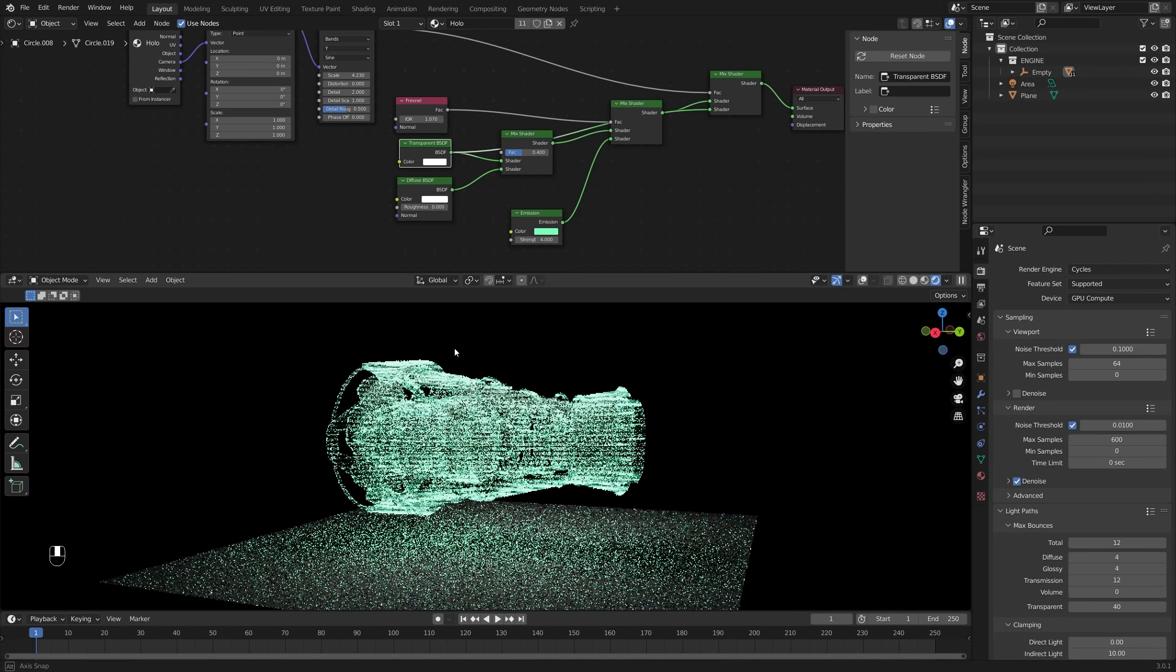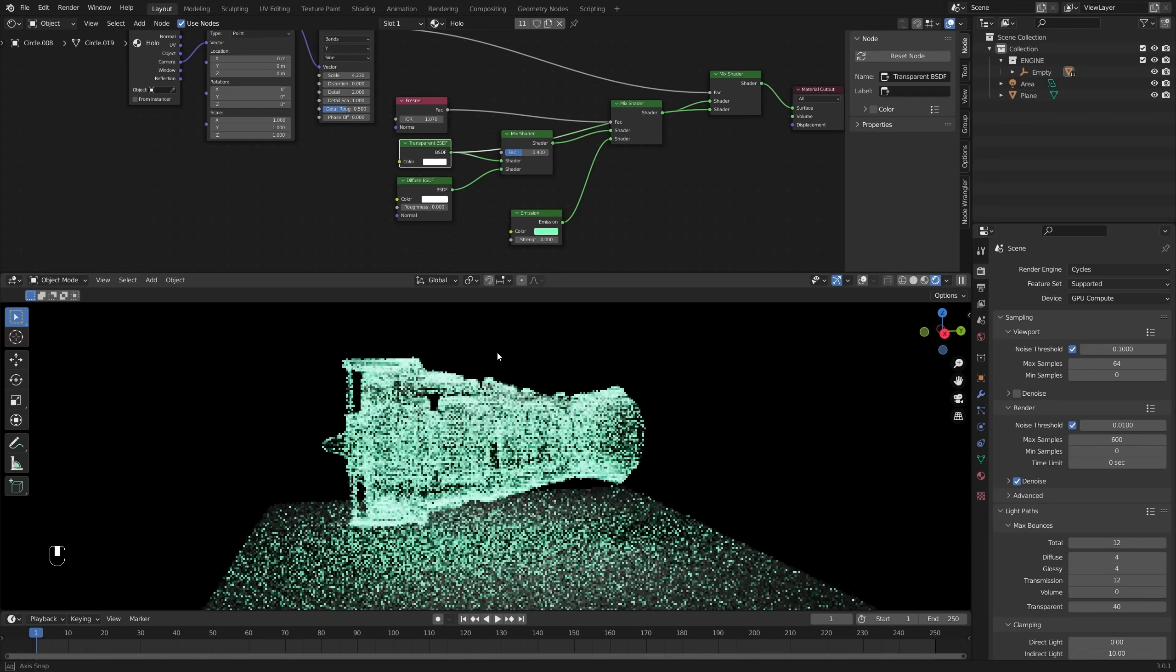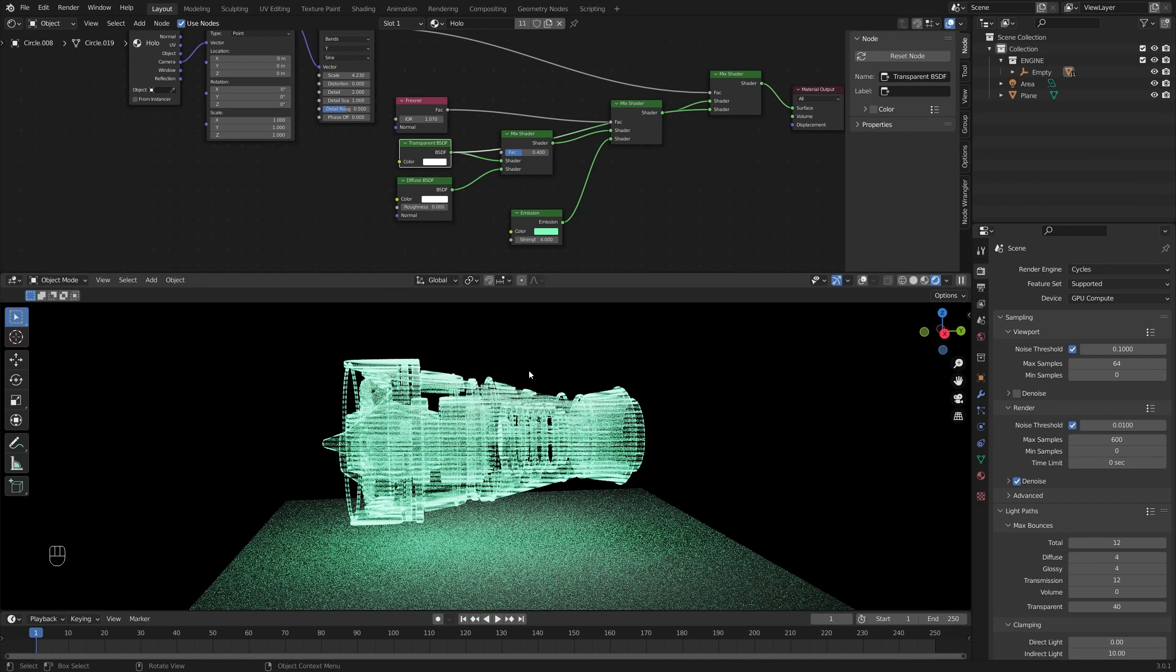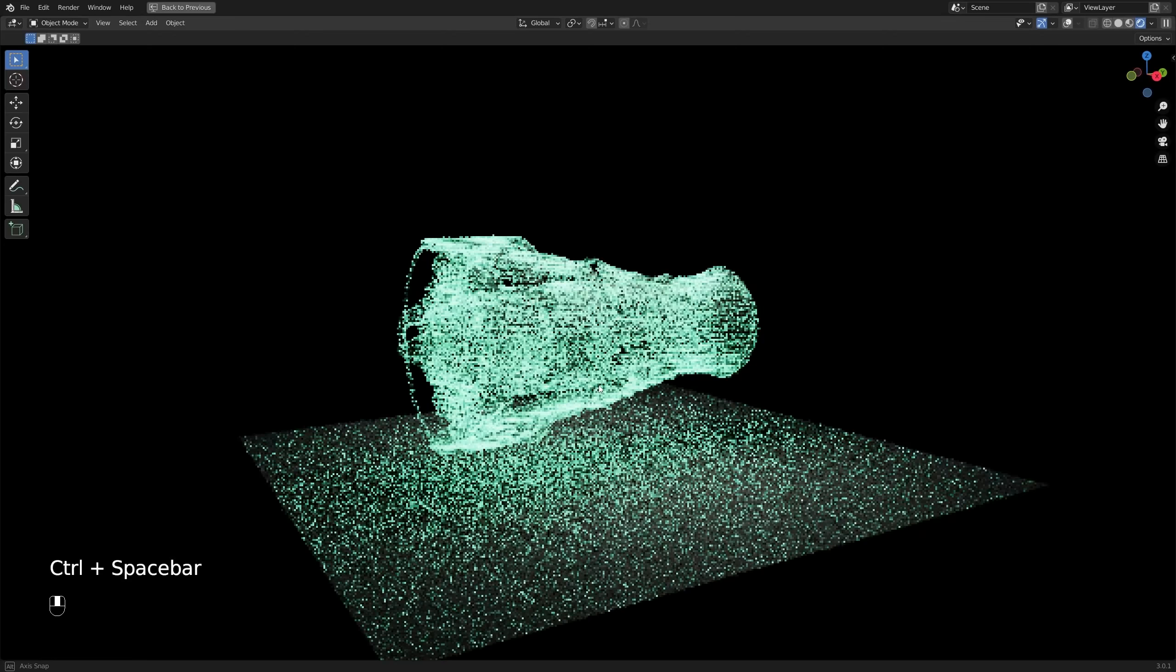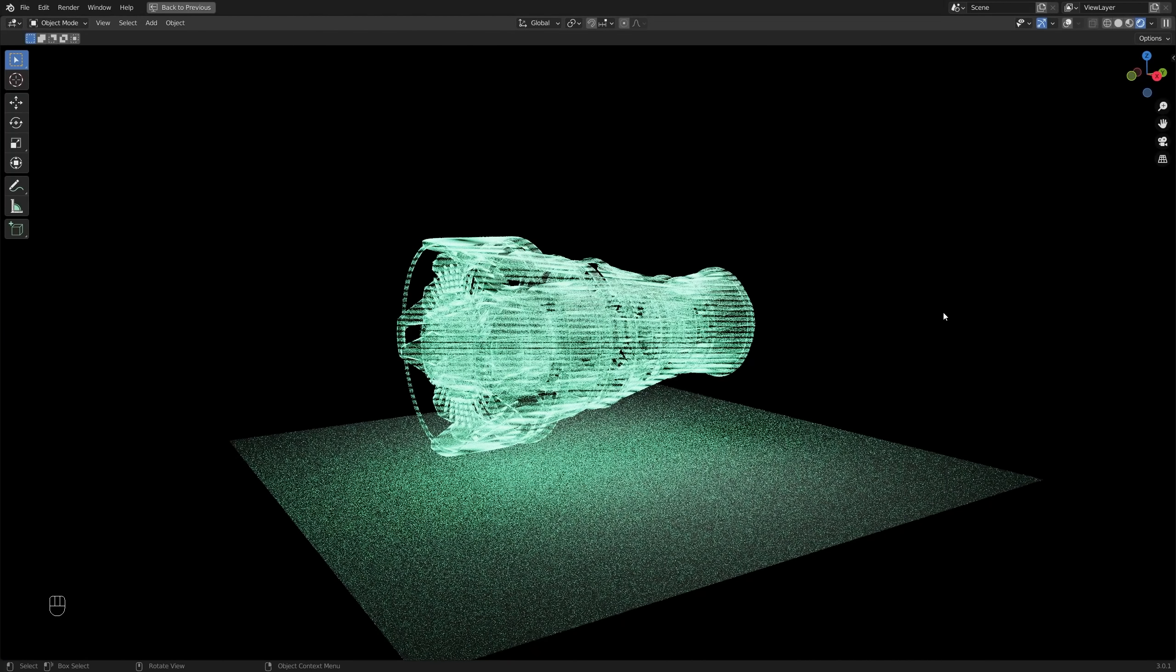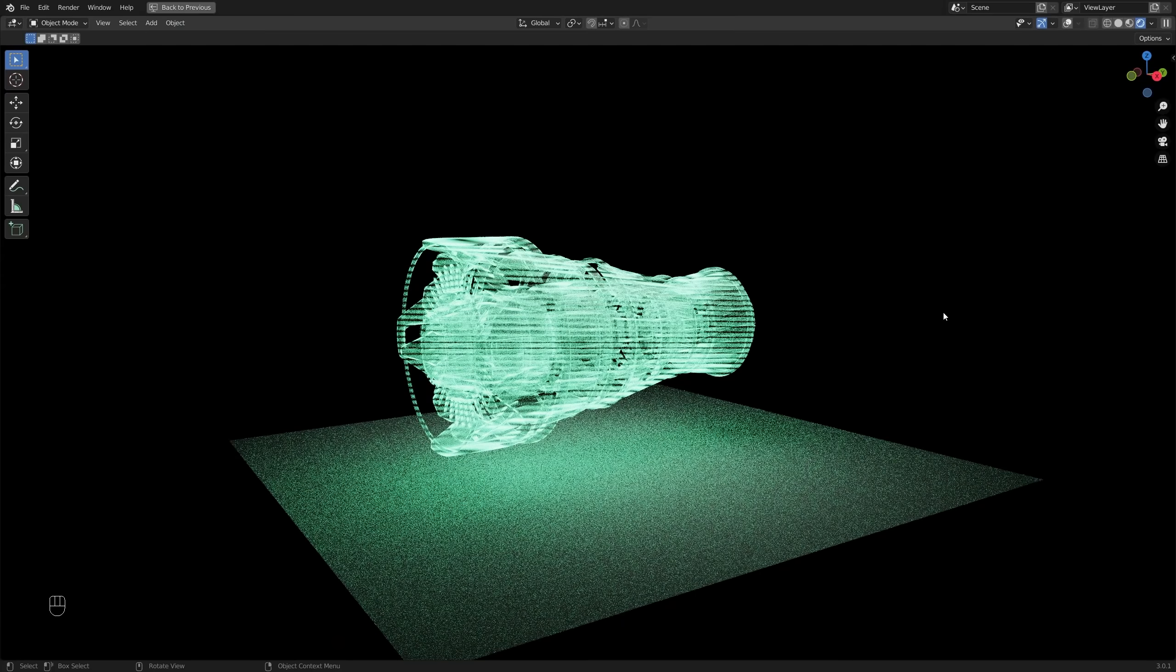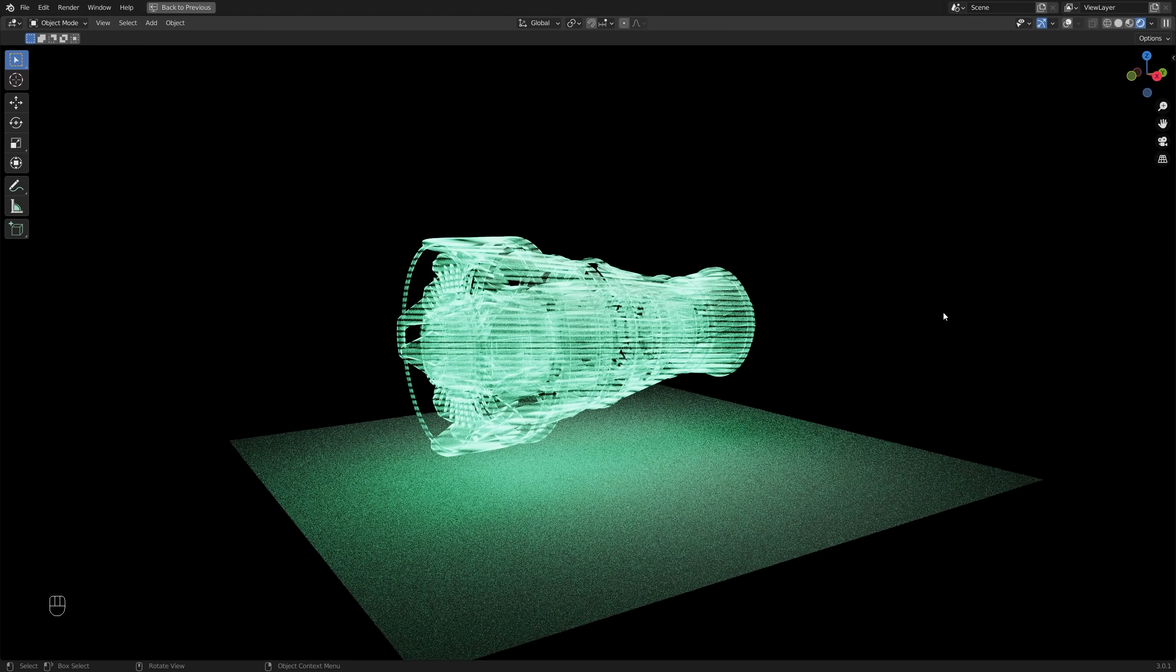So hope you all enjoyed this one. I'll look forward to seeing what you come up with. Thanks for watching, like, and subscribe, and I will see you next time in the holographic metaverse, potentially. Anyways, thanks for watching. I'll see you next time.